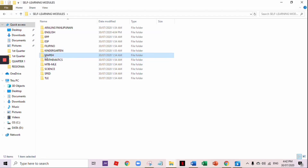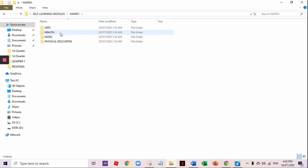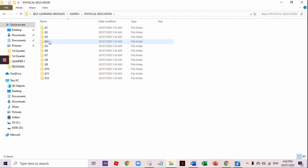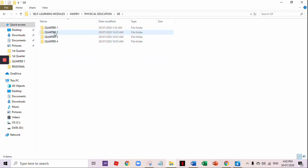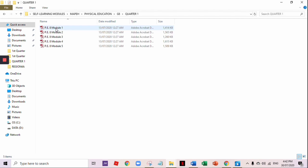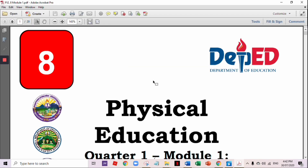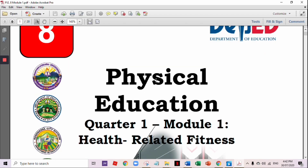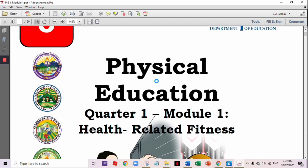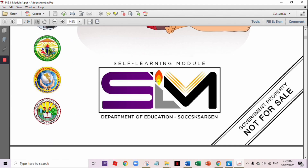Next sample is MAPE. Let's have Physical Education, Grade 8, Module 1, Quarter 1. The topic is health-related fitness.